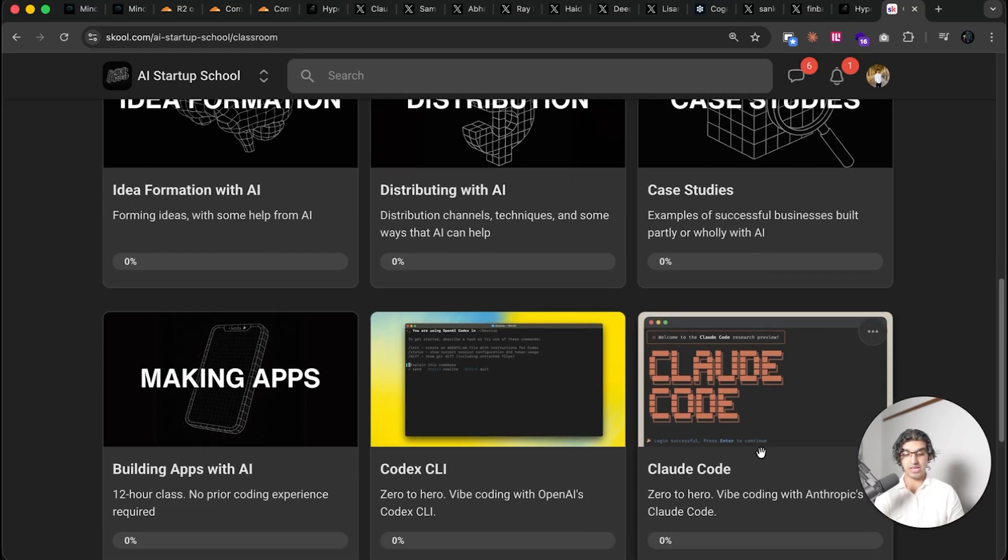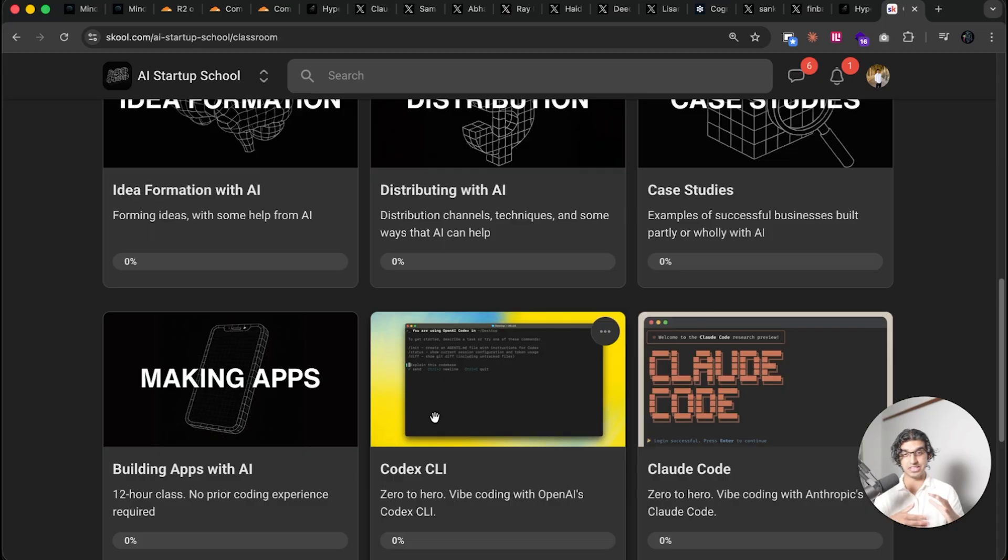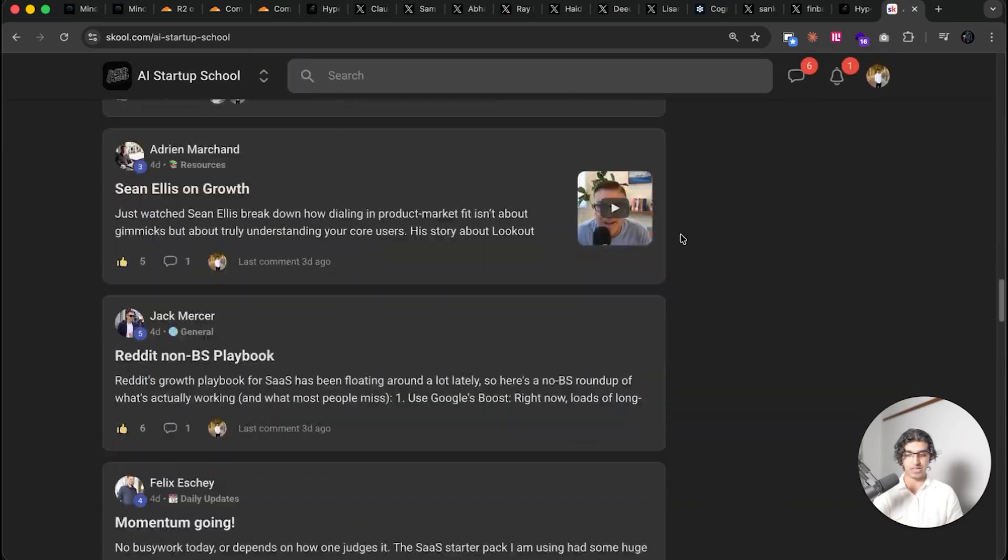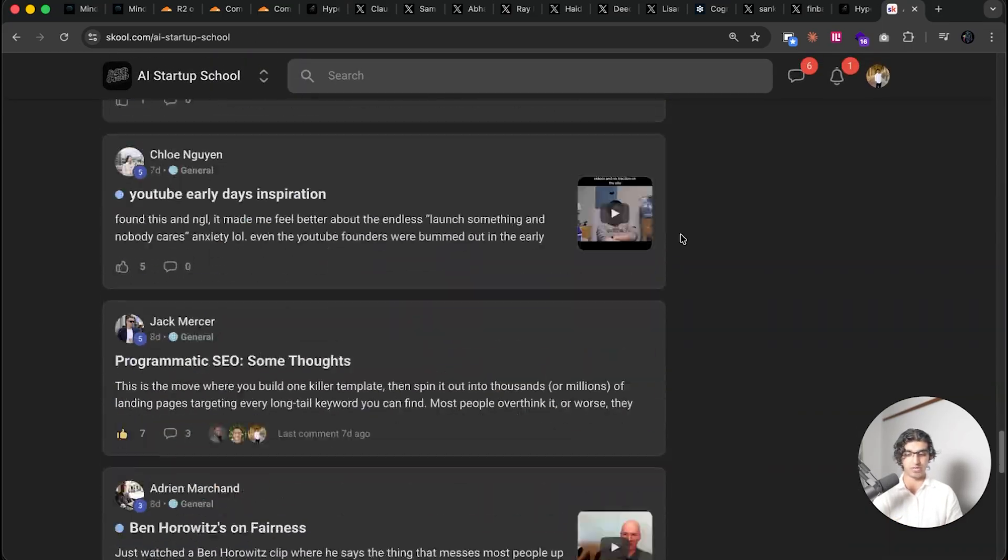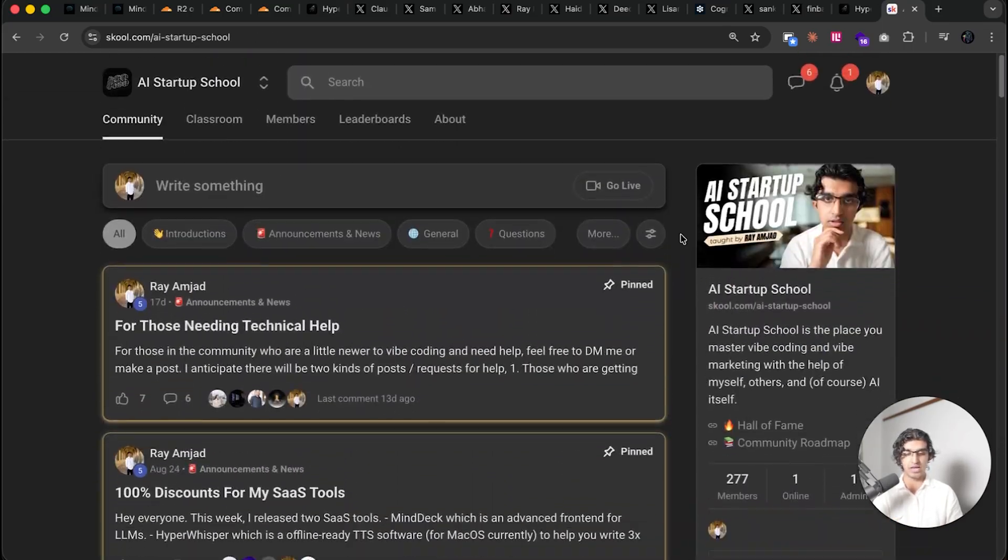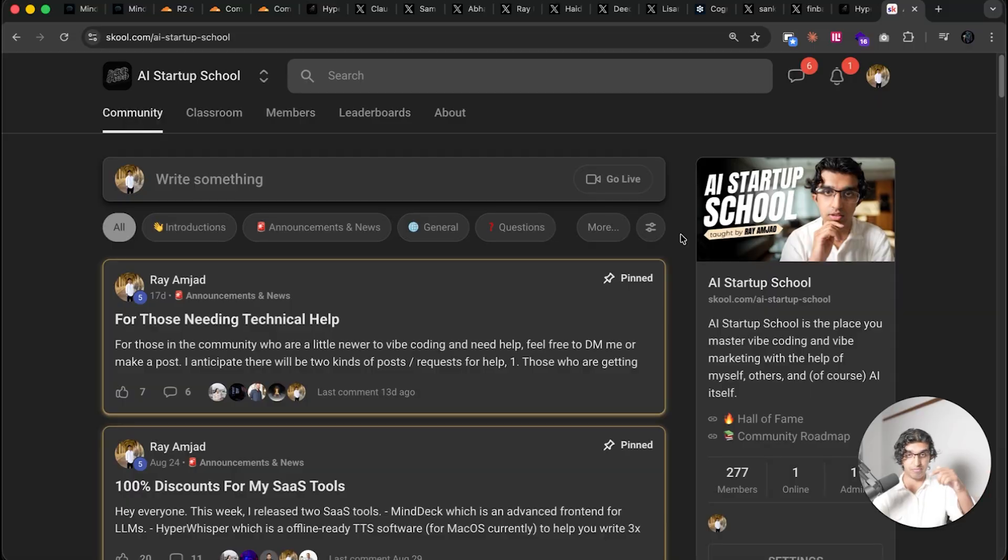A bunch of case studies as well, and using Claude Code and Codex CLI. I've covered every single feature in them. And of course, as you can see over here, there's a lot of posts in the community where people are sharing knowledge with each other, and there will be a link down below if you are interested in joining it.